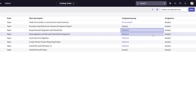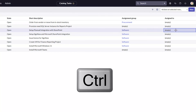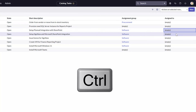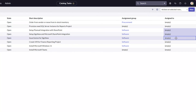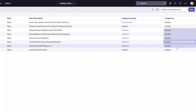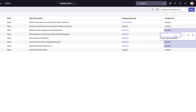Now I will repeat the steps for the assigned to field to actually assign these tasks to an individual. Again, hold down control and click on the fields for all of the records that you would like to update. You should see them changing color. Then double-click into any one of these fields and select the value that you would like to update these records to.